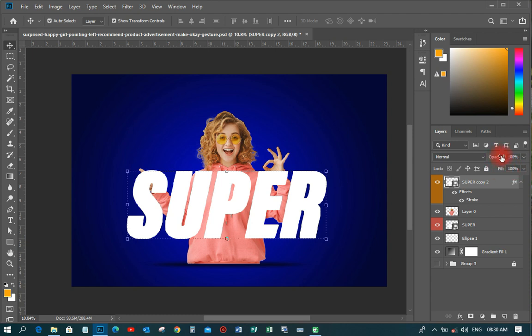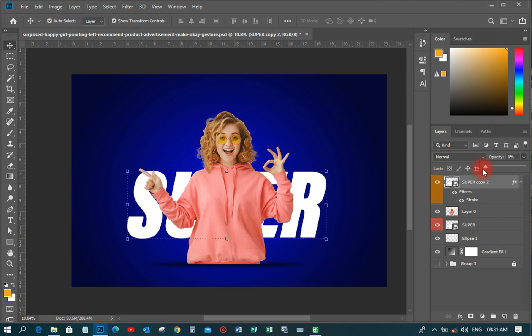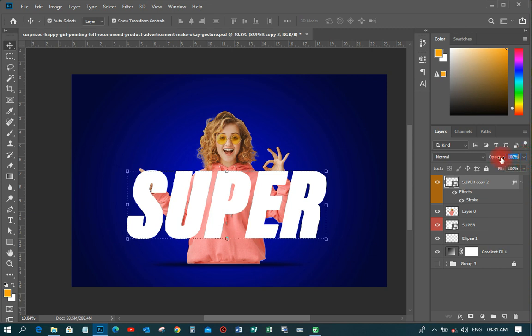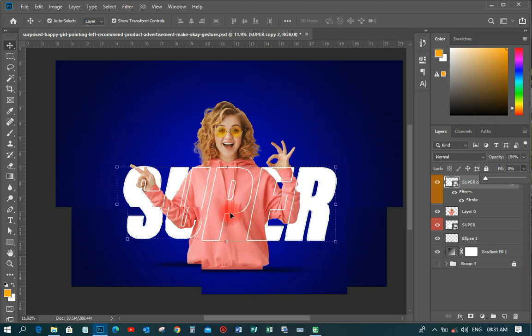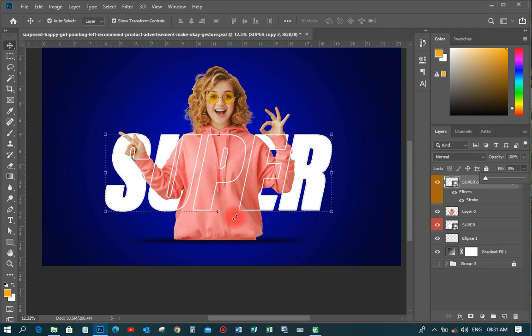Now, we have both Opacity and Fill. If you move the Opacity to zero, everything including the stroke cleans up — that's not the transparent text effect we want. So instead, you don't reduce the Opacity; you reduce the Fill to zero. When you do that, you can see the transparent text effect has appeared just like that.